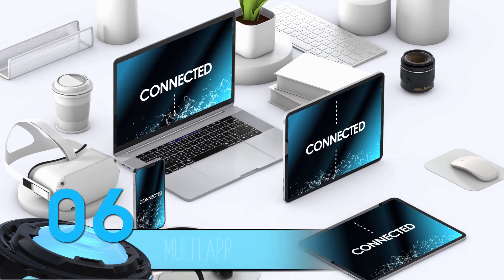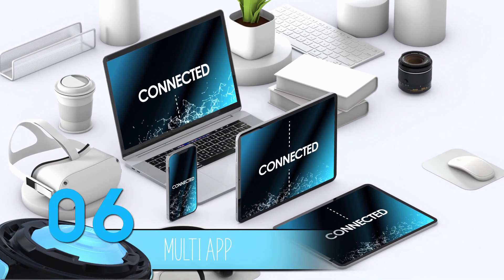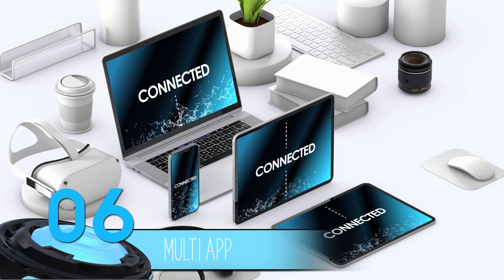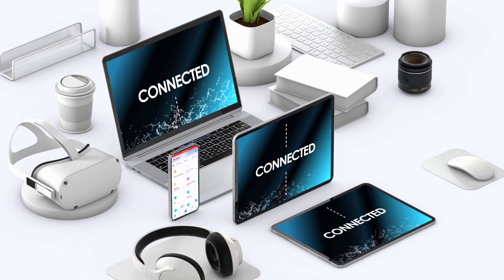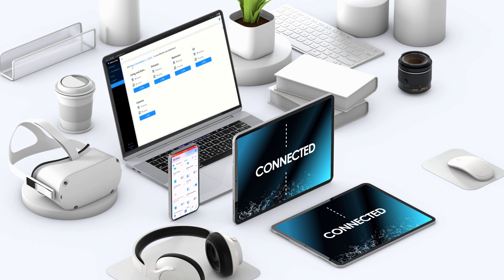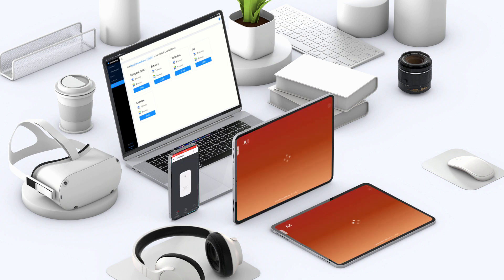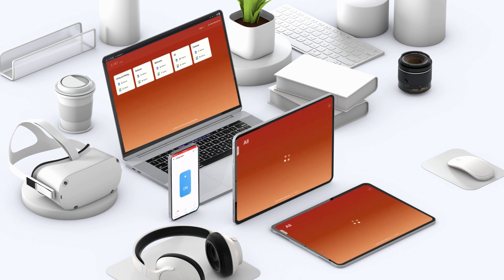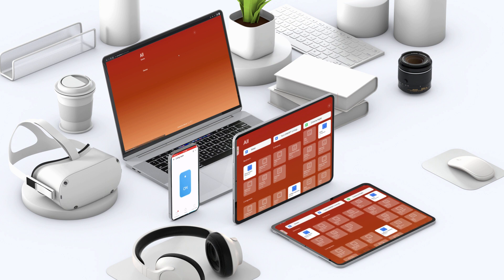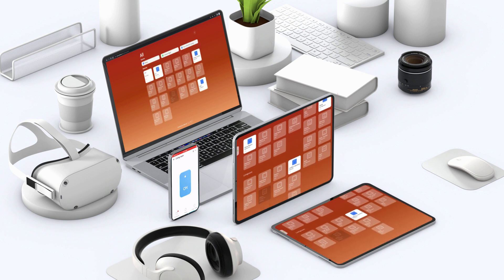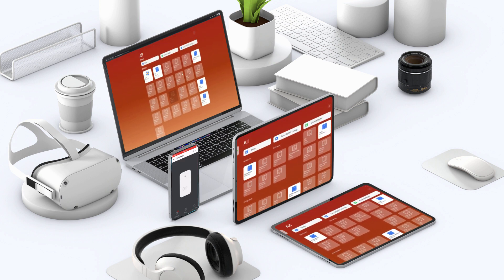Number 6: Multi-app access. eWiLink offers versatile access options. You can use the eWiLink mobile app on your smartphone, access it through the eWiLink web interface on your browser, or utilize eWiLink Cast on your browser, iOS, or Android app. This flexibility ensures that you can control your smart devices in the way that's most convenient for you.